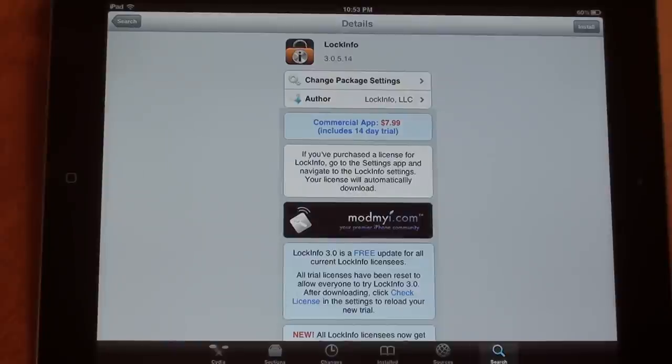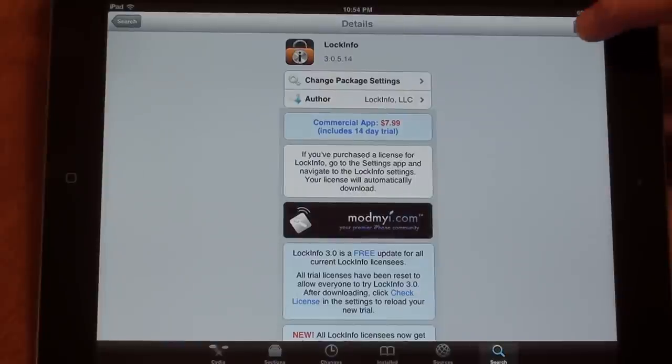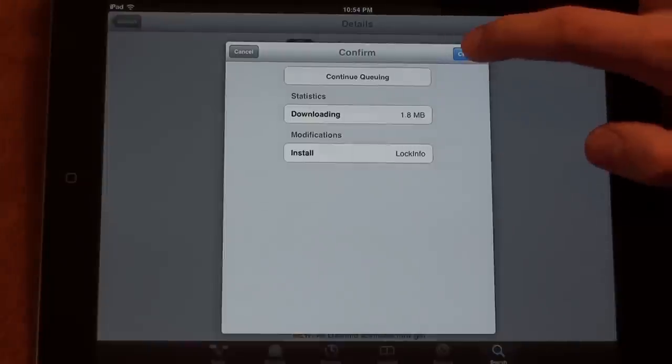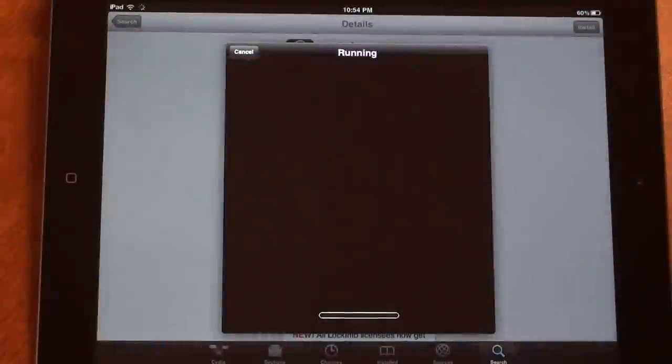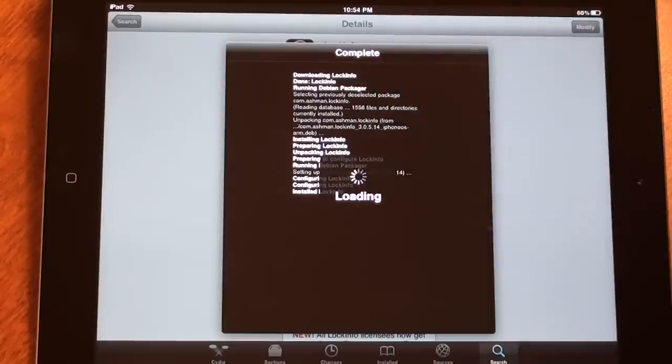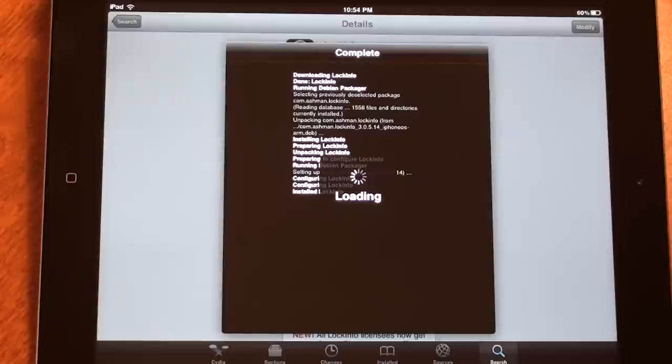Before you purchase this app, you have 14 days to try it out. So go ahead and tap Install, tap Confirm, and tap Restart Springboard. It's basically just a quicker way to restart your device.